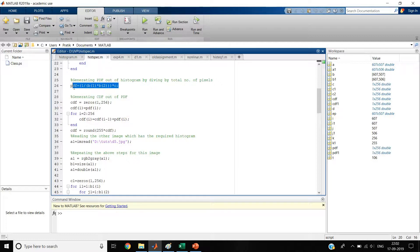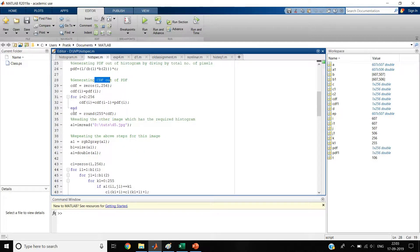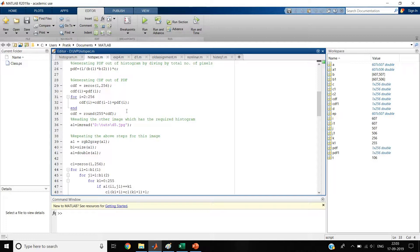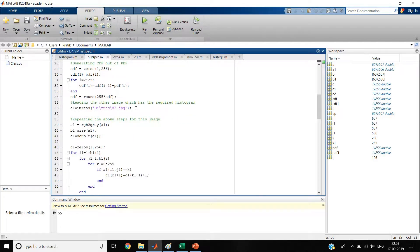The first step is to equalize the image. These are the steps for equalizing: you first take the PDF, then generate the CDF from the PDF, and then do some processing. This code generates the CDF from the PDF - you round up the CDF, multiply by 255, and you get the CDF. It's not important to equalize the whole image; what's important is to get the CDF. So we have the CDF of the given image to be modified.